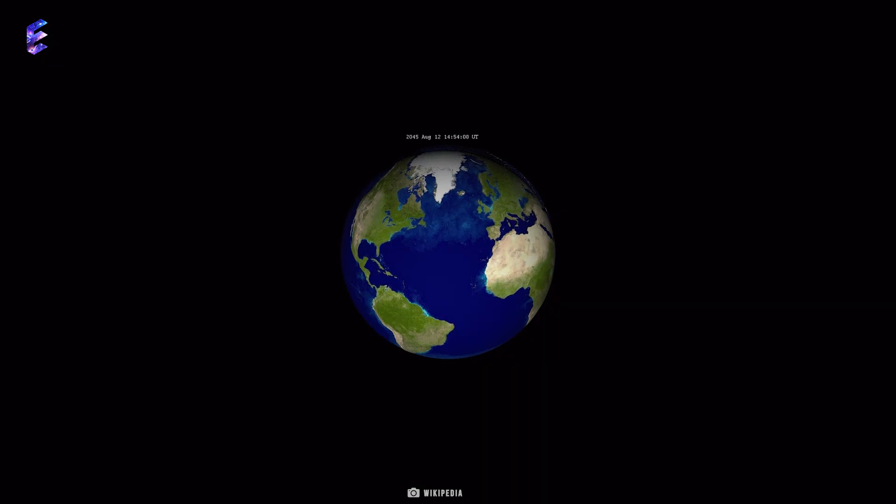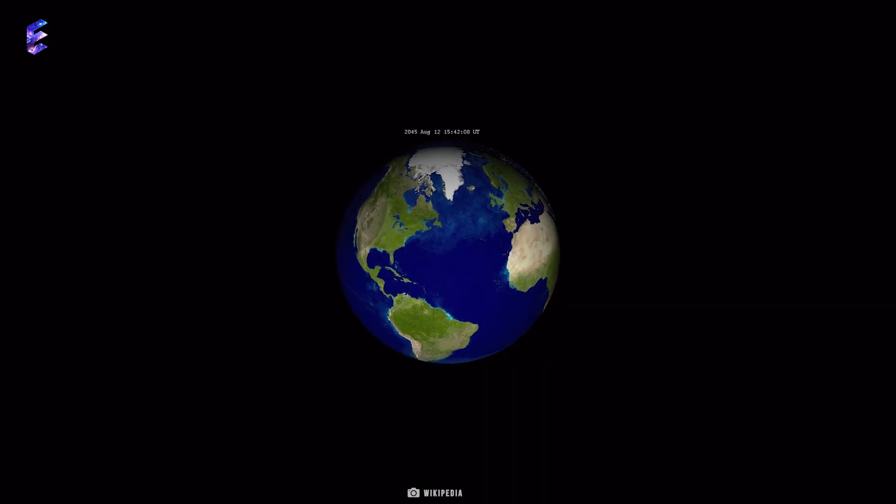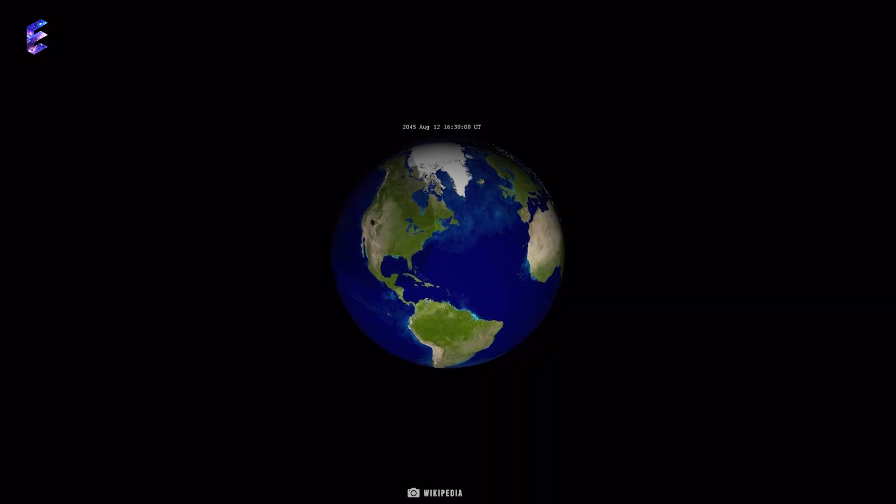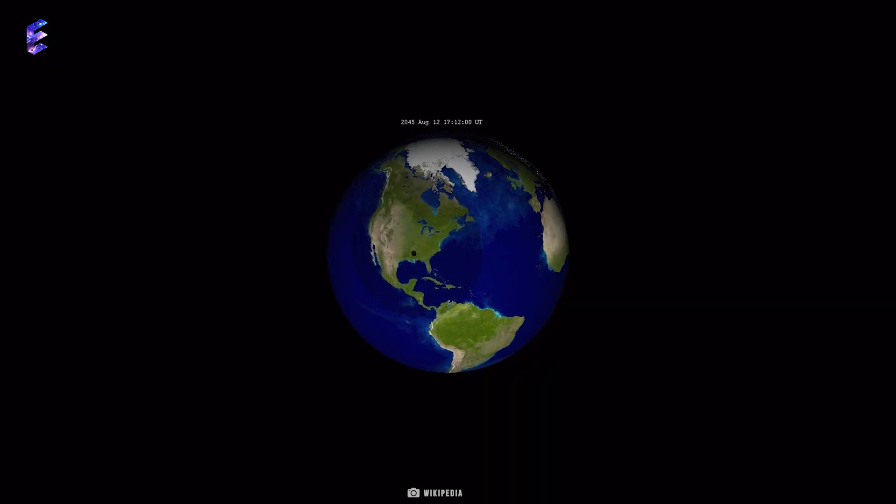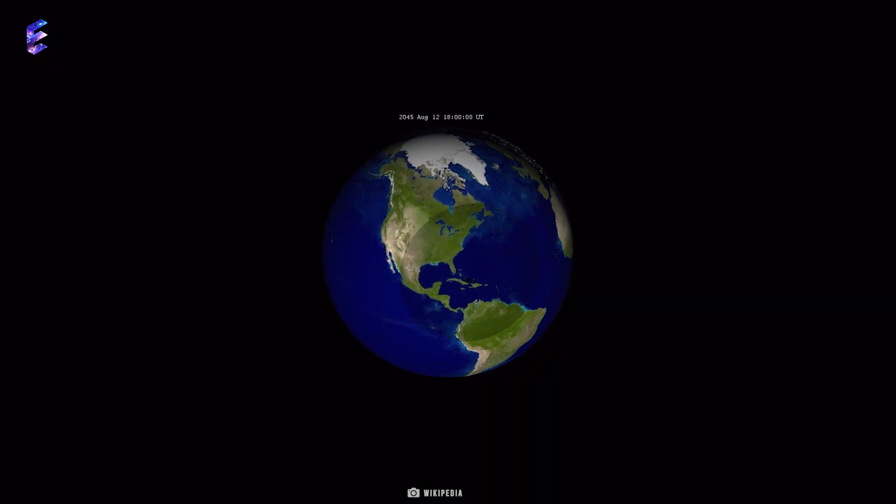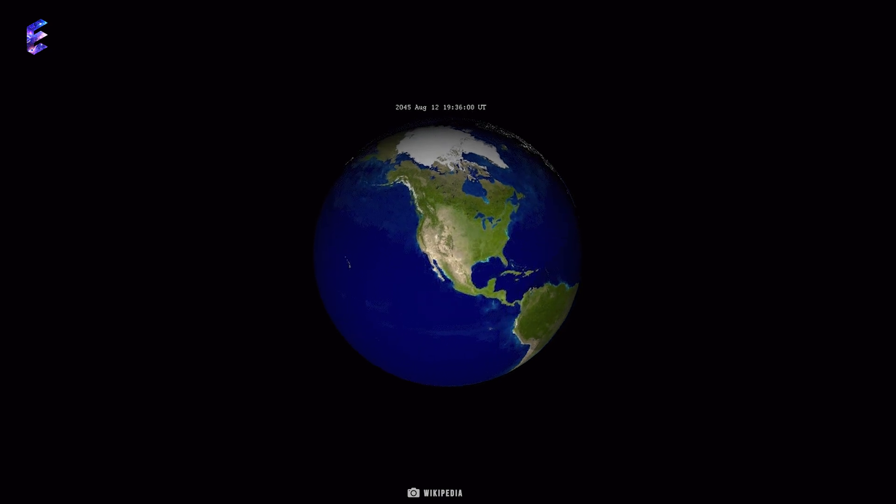And if you miss this total solar eclipse, you might have to wait for 21 years as the next total solar eclipse crossing most of the United States will occur only in August 2045.